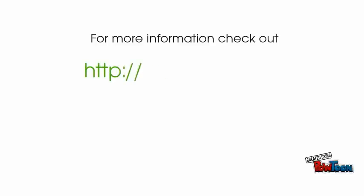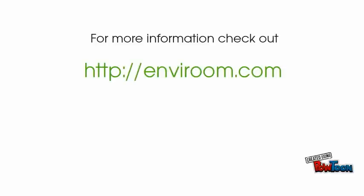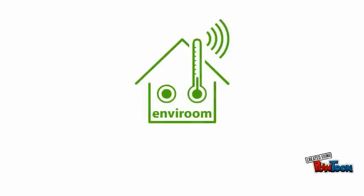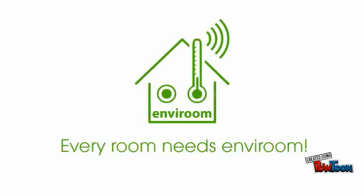For more information, check out Envirum.com or contact us at info at Envirum.com. Every room needs Envirum!